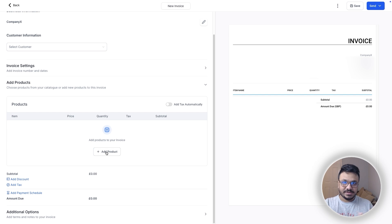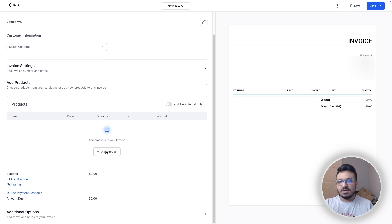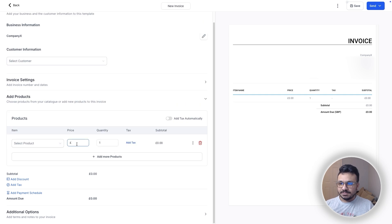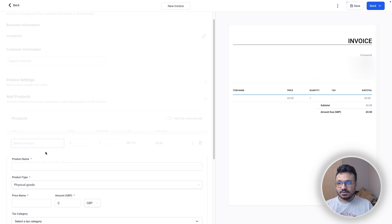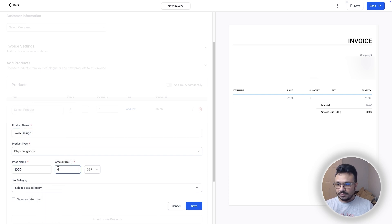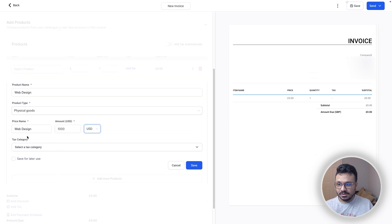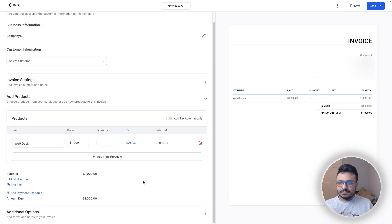You can create products in Stripe or in GoHighLevel. Once Stripe is connected and you create a product in GoHighLevel, that product will also be created in Stripe. Click Add Product and select a product, or create a new one if it doesn't exist. For example, I'll create a product called 'Web Design' with a price of one thousand dollars. You can select the currency — it will be in USD, not GBP — and then hit Save.